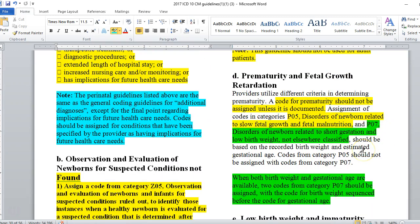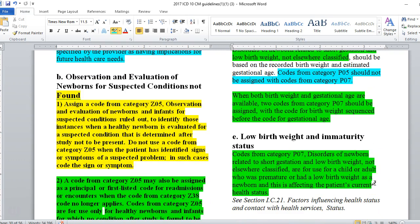We also have codes to describe prematurity and low birth weight. Providers use different criteria in determining prematurity, and a code for prematurity should not be used unless it is documented; prematurity is usually before 37 weeks. Assignment of codes from categories P05 — disorders of newborn related to slow fetal growth and fetal malnutrition — and P07 — disorders of newborn related to short gestation and low birth weight, not elsewhere classified — should be based on the recorded birth weight and estimated gestational age. Codes from P05 should not be assigned with codes from P07; it's one or the other. When both birth weight and gestational age are available, two codes from category P07 should be assigned, with the code for birth weight sequenced before the code for gestational age.